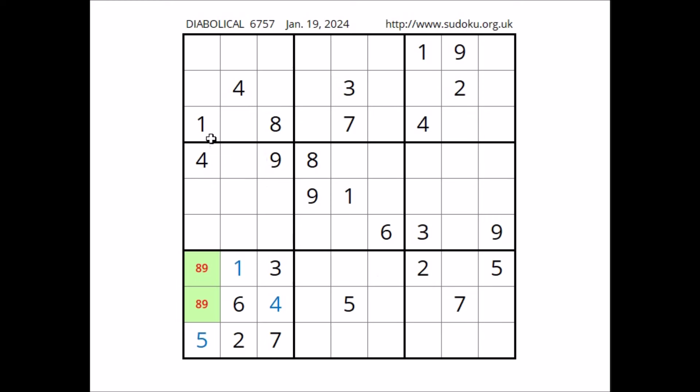Look — number 1. 1 in this column, 1 in this column, we have two places for number 1. 1 cannot be here, 1 in the row. Number 1 in this place.